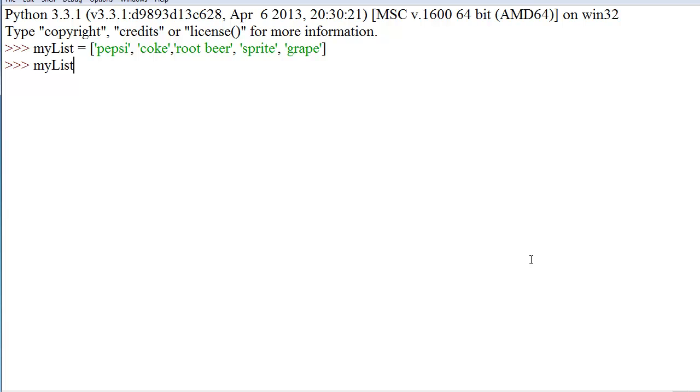but basically, computers start counting at zero. There are ordinal and cardinal numbers, and cardinal numbers, you start at one. That's how most people count. Ordinal numbers are the order, and in computers, they start at zero. They use ordinal numbers. So, my list, left bracket, zero,